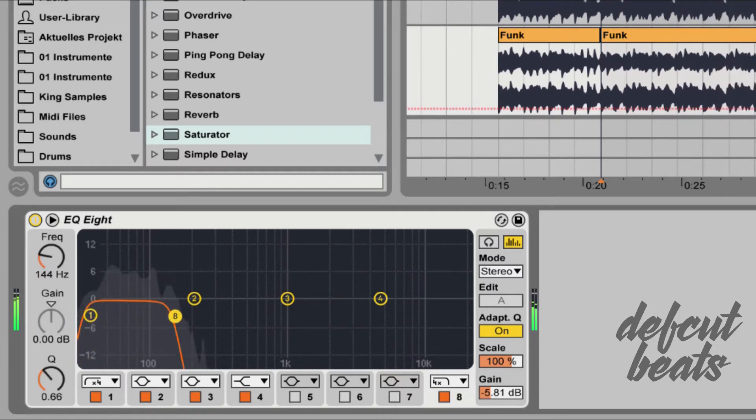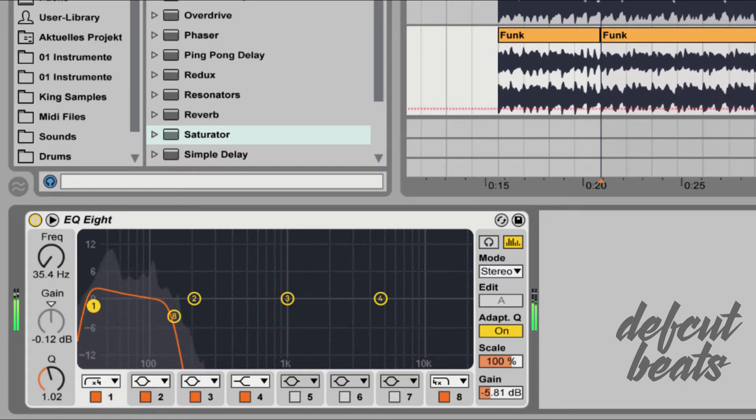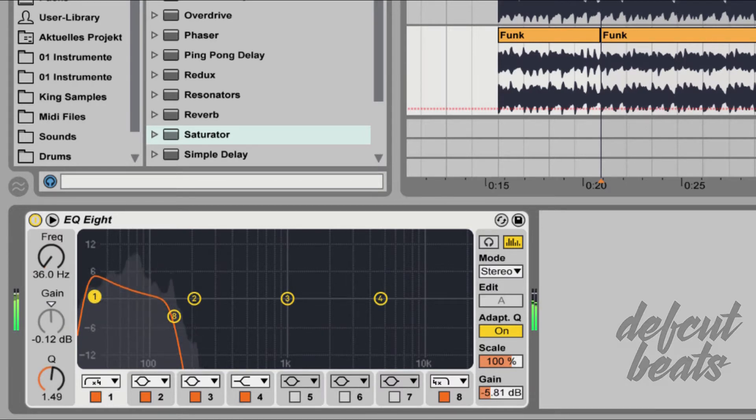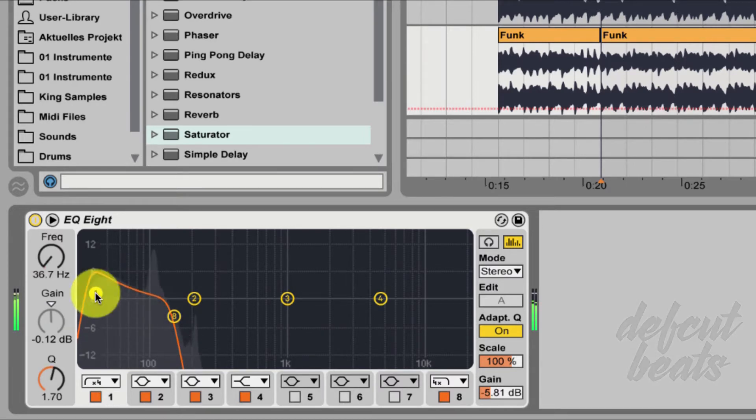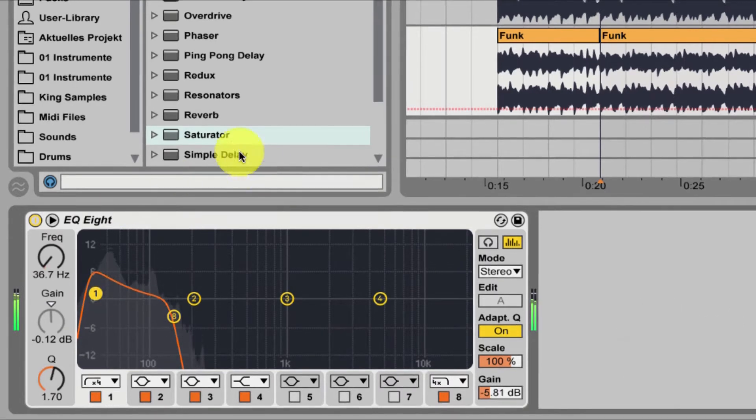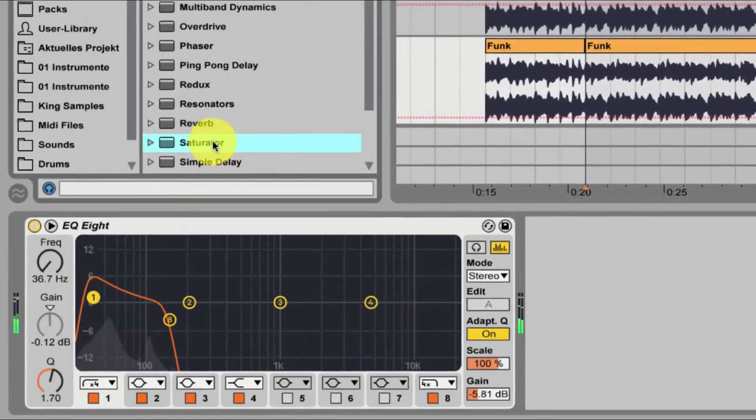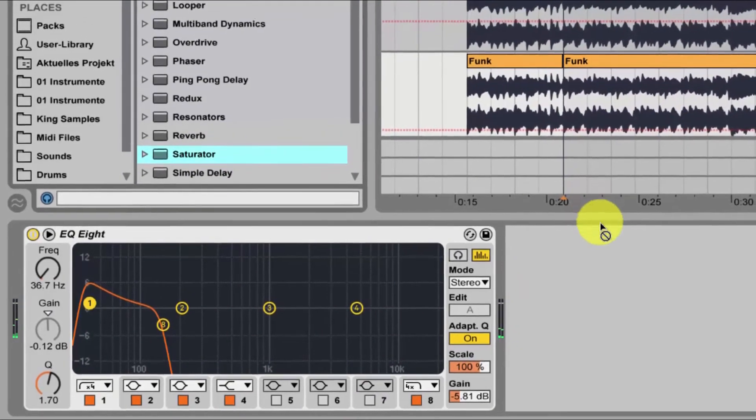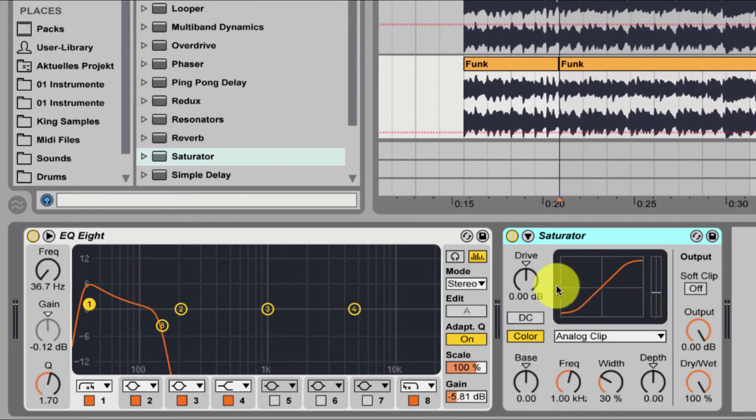And here I can make the bass already a little bit louder. Next I get the saturator from the effects to give the bass more warmth and color.